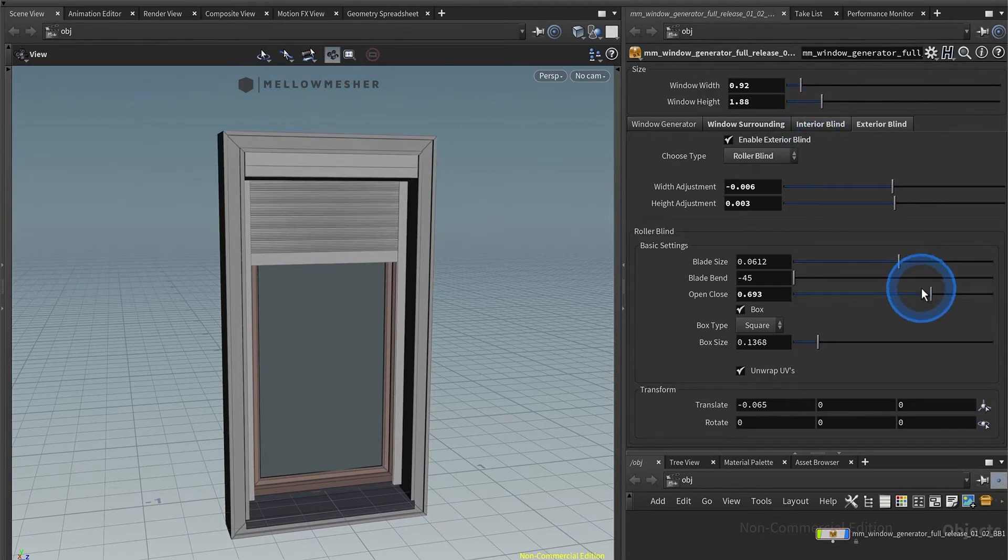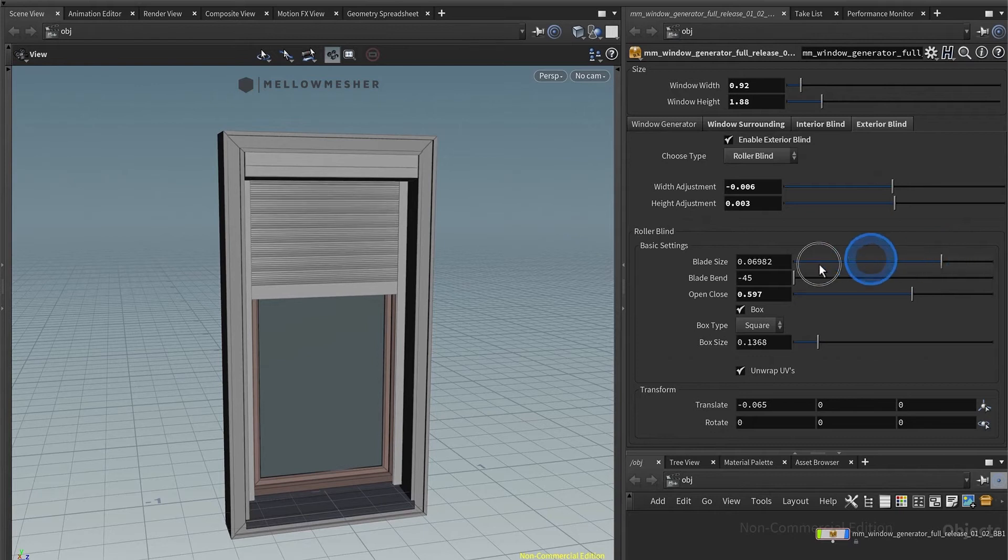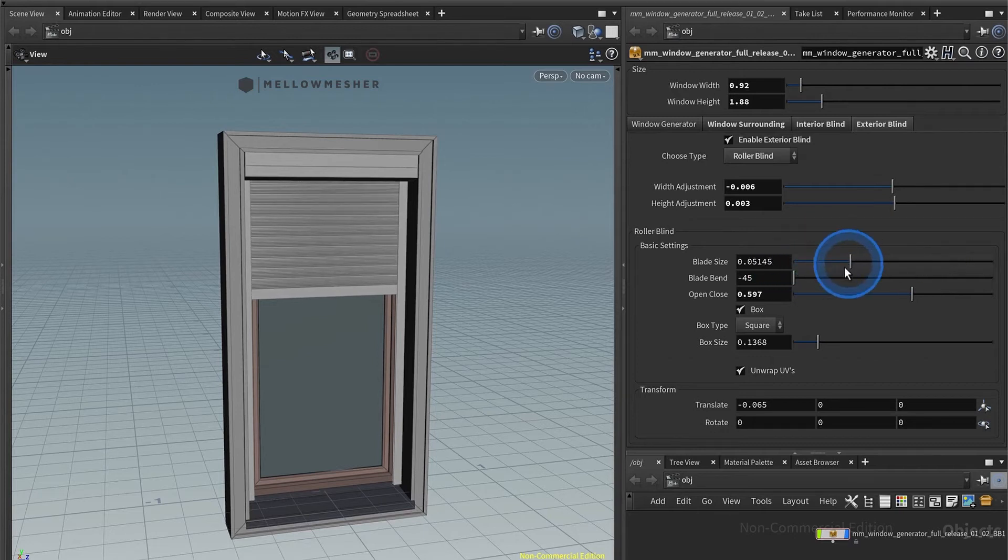You can adjust the blade size. You can see that here, open and close of course, so you have bigger ones or smaller ones.